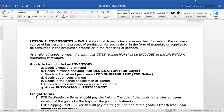Under PAS 2, inventories are presented in the financial statements under the Statement of Financial Position as part of current assets — as one line item under current assets.